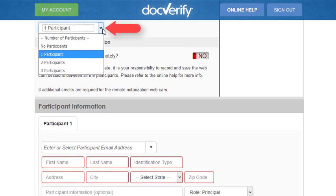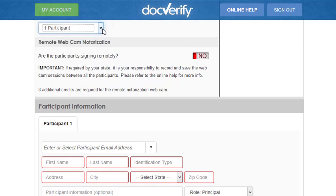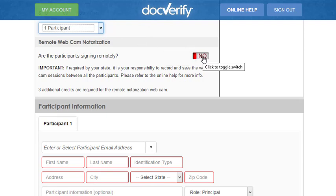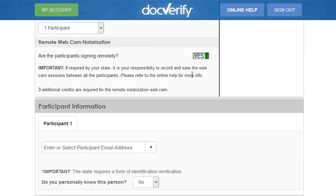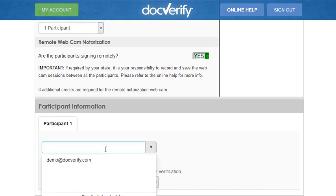For this demo we only have one participant. Now we want to click on the Remote button because this is a remote notarization. Enter each participant's email address here. Please keep in mind that each participant must also have a unique email address.